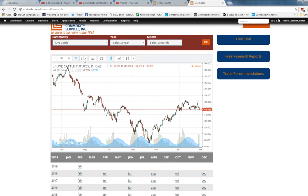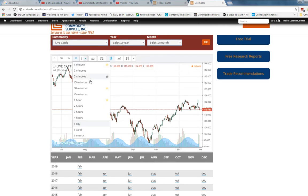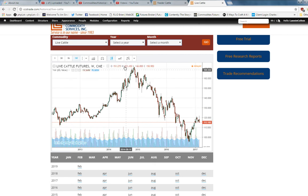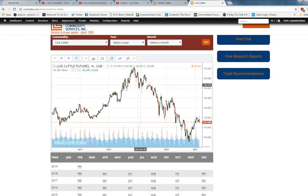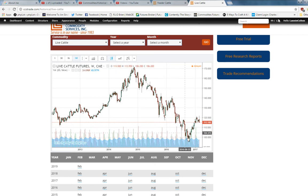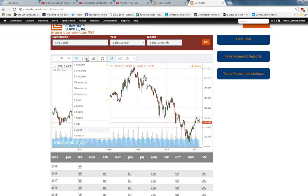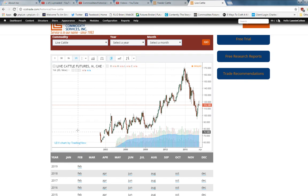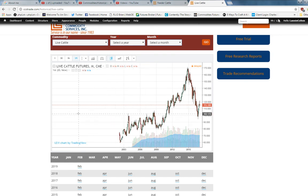As you can see, the cattle's been in a downtrend for many weeks, trying to come out of that. If you want a monthly perspective—even longer term—this one goes back to 2003, and it looks like cattle tested long-term support down here and is trying to go up.